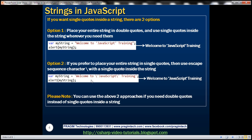There may be times when you need single quotes inside a string in your output. For example, we want the output to be 'welcome to JavaScript training' where the word JavaScript is inside single quotes. Remember, a single quote has special meaning as it indicates the beginning and end of a string. If you want quotes inside your string, option one is to place the entire string in double quotes. The double quotes mark the boundaries of the string, so you can freely use single quotes inside. This produces the JavaScript word inside single quotes.